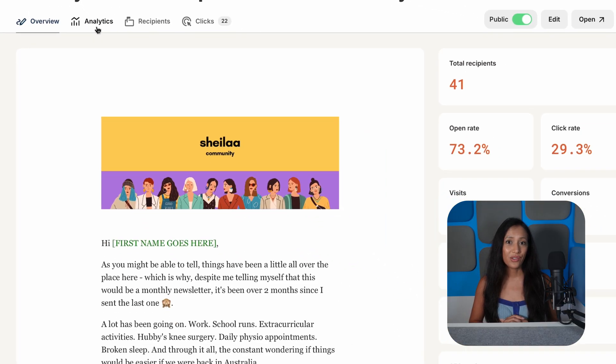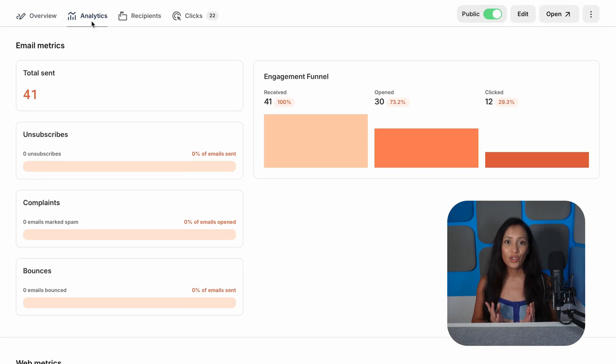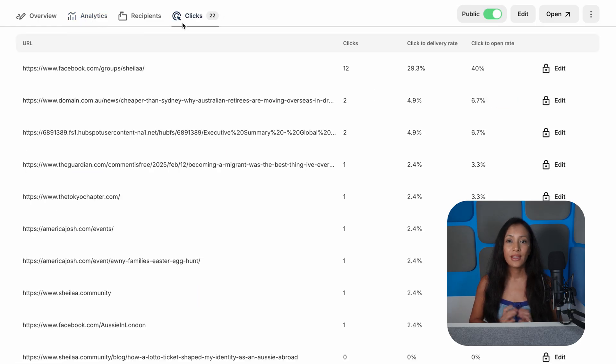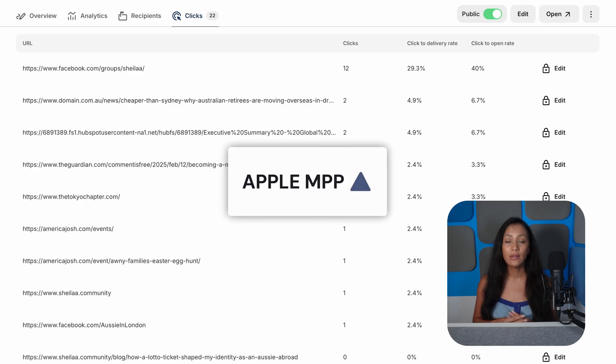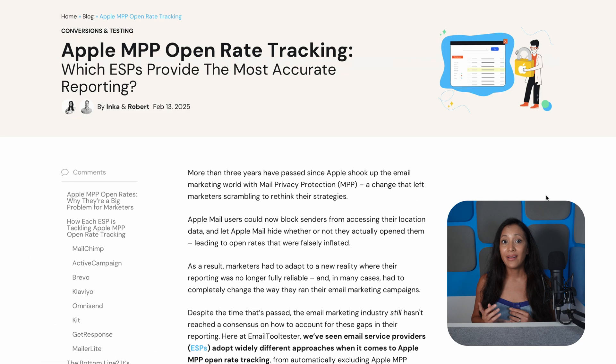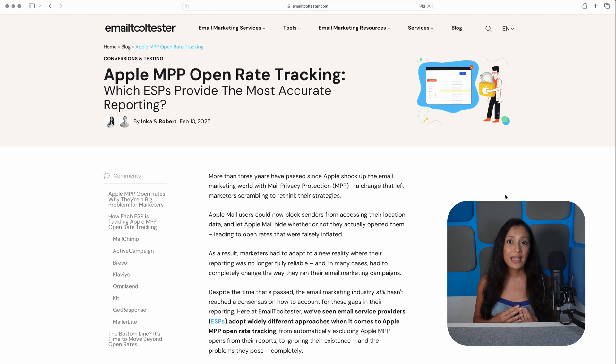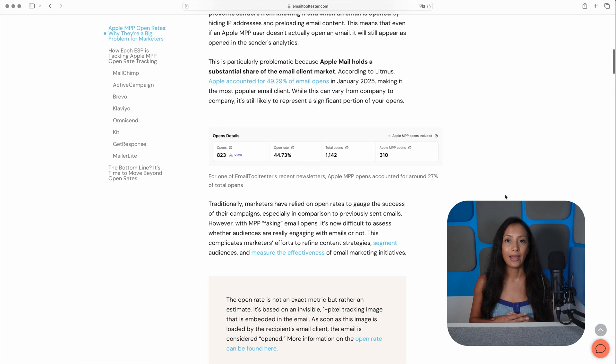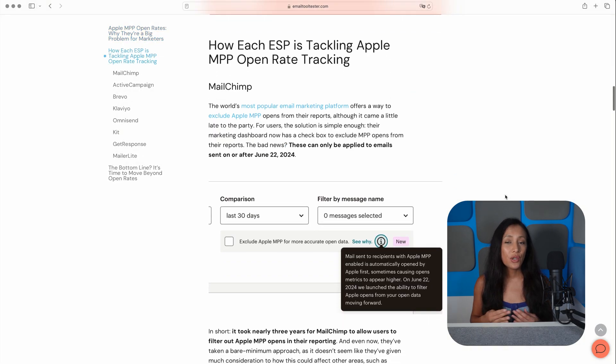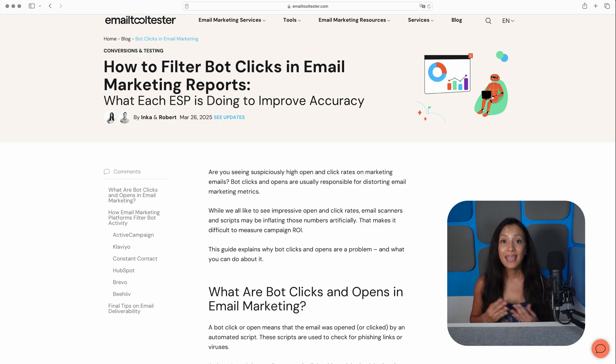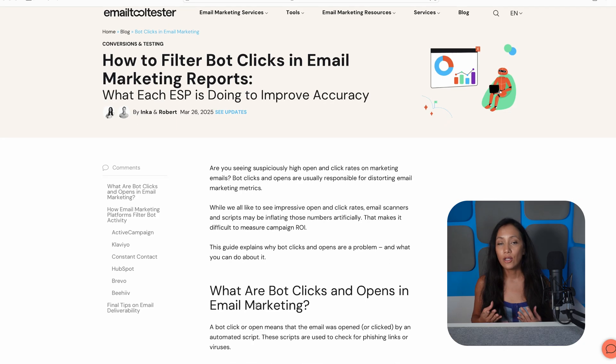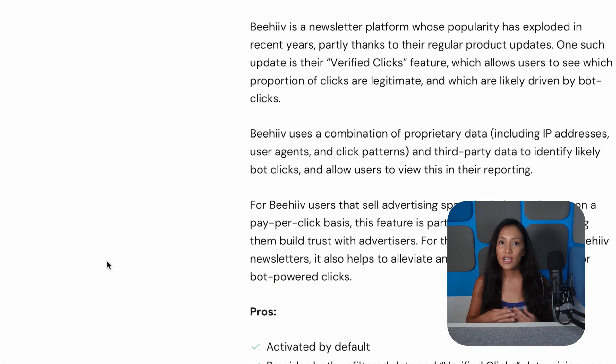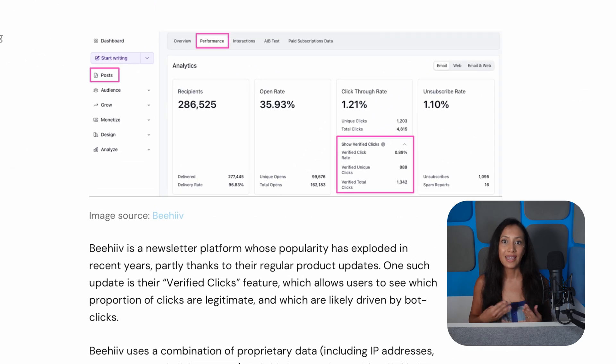Also be warned, reporting isn't Kit's strong suit. Sure, you get basics like open, click-through, and bounce rates, but it's missing a lot of key information. For example, if you've heard of Apple Mail privacy protection, you'll know that it's a problem for marketers trying to get an accurate picture of their open rates. But unlike other ESPs, Kit doesn't show you what proportion of your open rates are being falsely inflated by fake Apple Mail opens. You also don't get any data into how many automated bot clicks you're getting. And yes, they do happen. In that sense, it's lagging behind many of its competitors, including its biggest one, Beehive, which does provide information about which clicks they've verified to be legitimate.